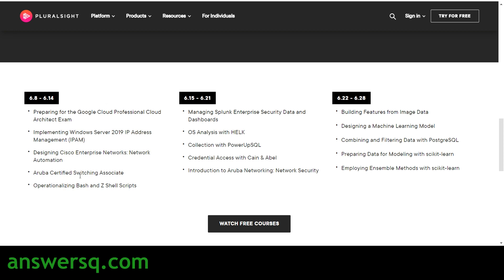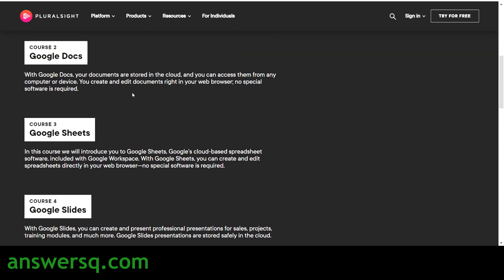From the 8th to the 14th, you'll get 5 free courses: Preparing for the Google Cloud Professional Cloud Architect Exam, IPAM and Cisco Enterprise Network Designing, Aruba networking, and a course on Z Shell Scripts. From the 15th to the 21st: Collection with PowerUp SQL, OS Analysis and Managing Splunk Enterprise, and Introduction to Aruba Networking. From the 22nd to the 28th: Building Features from Image Data, Designing a Machine Learning Model, Combining and Filtering Data with PostgreSQL, Preparing Data for Modeling with Scikit-Learn, and Employing Ensemble Methods with Scikit-Learn.